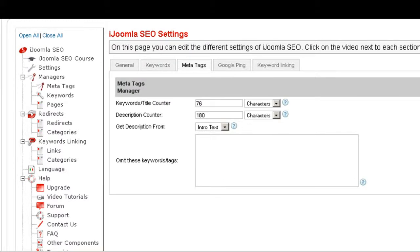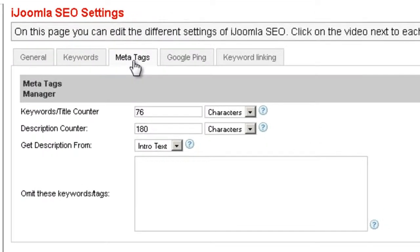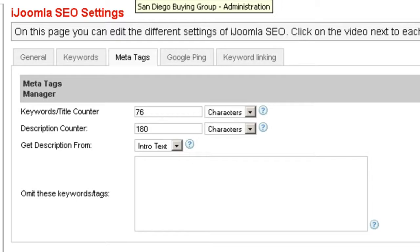Hi everybody, this is Merav and today we're going to talk about the MetaTags tab of iJumla SEO settings. Let's take a look at the MetaTags Manager first so we know what we're talking about.